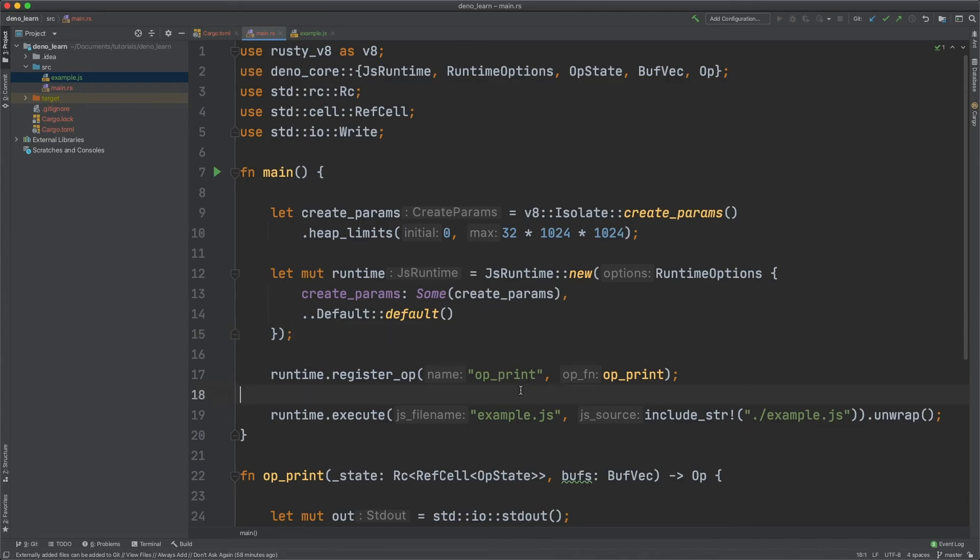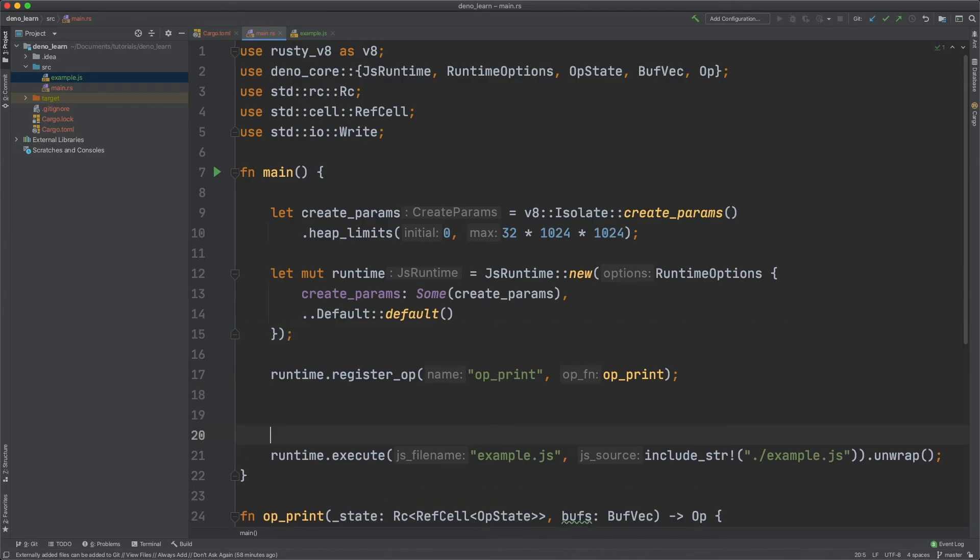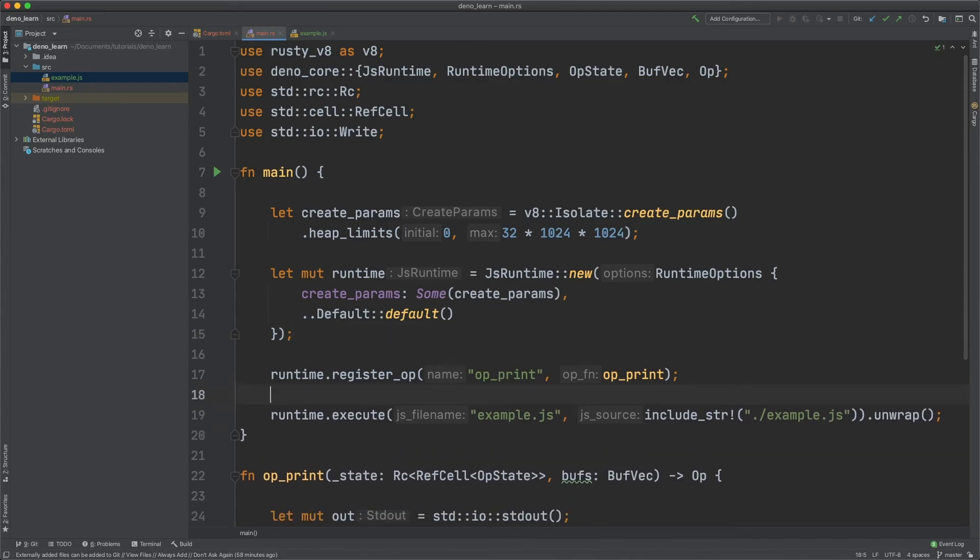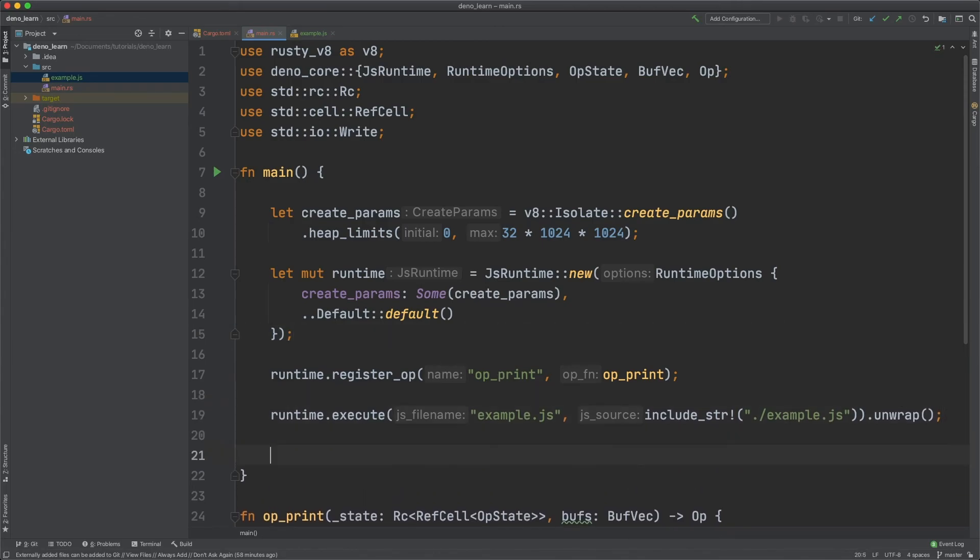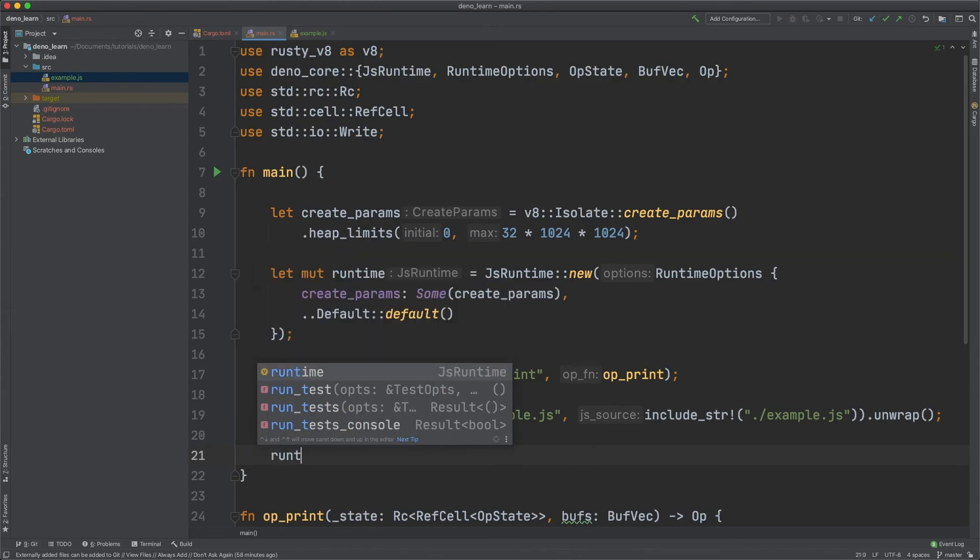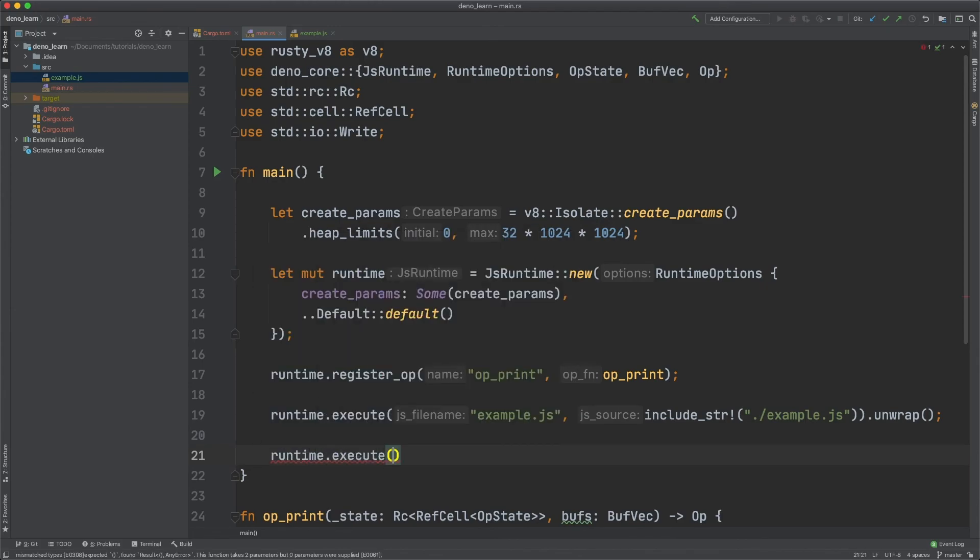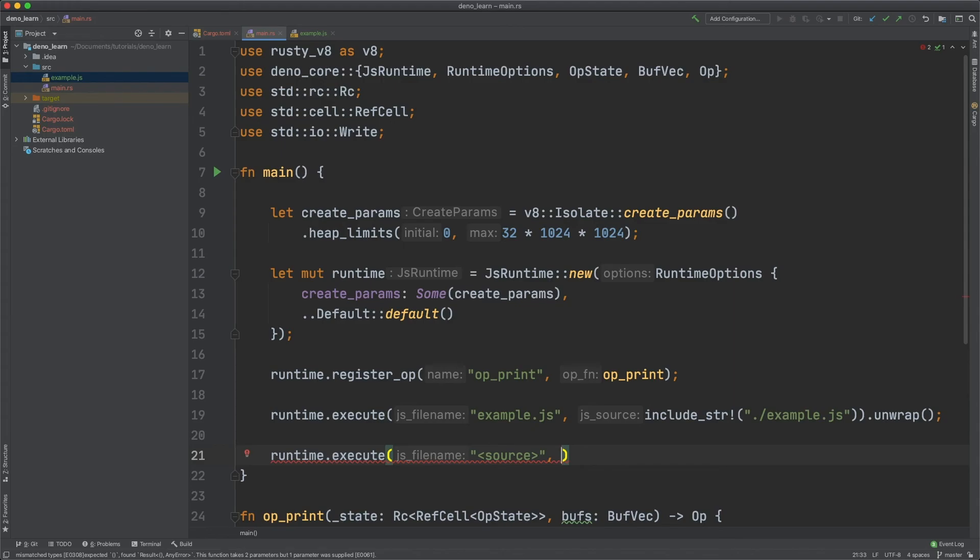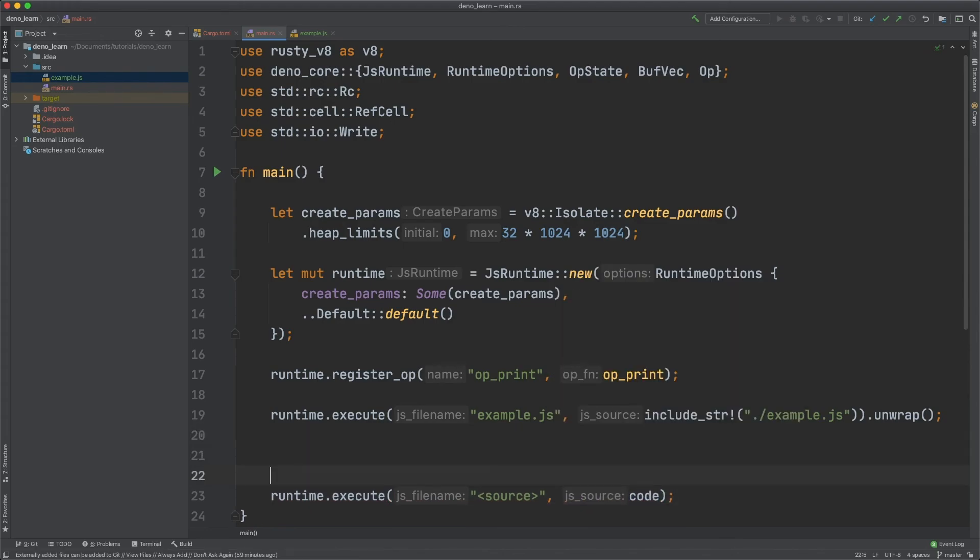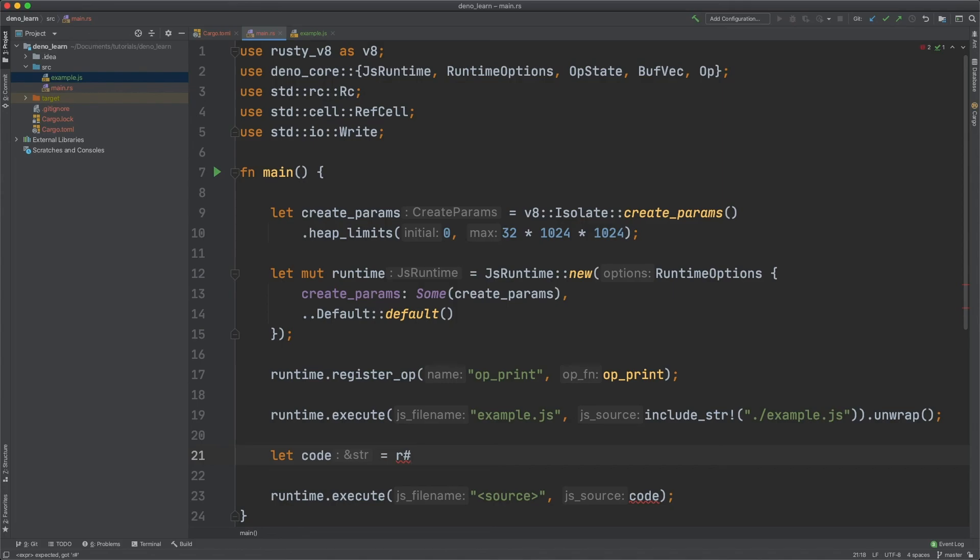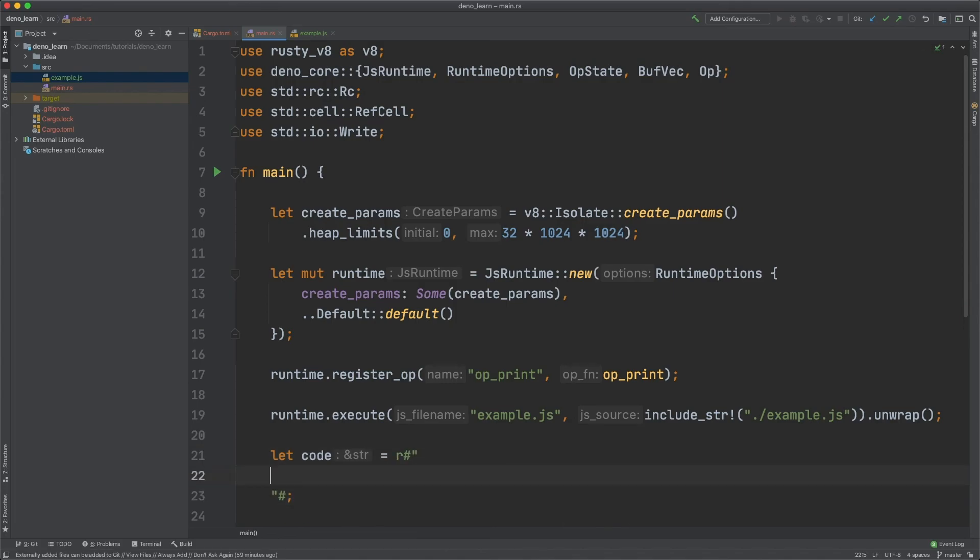The last thing I'll show you is how to just run JavaScript directly. You can do runtime dot execute and then let's just say source and let's define a variable of code. And then let's define this variable code as equal to something like print because this, our, we've already executed this, which defines our function.